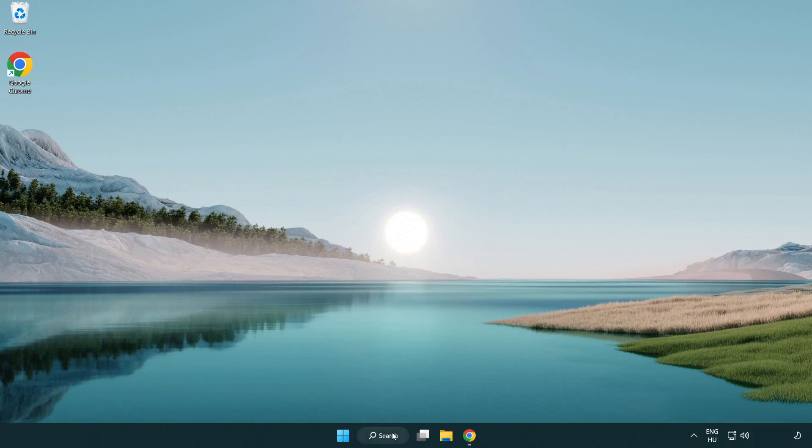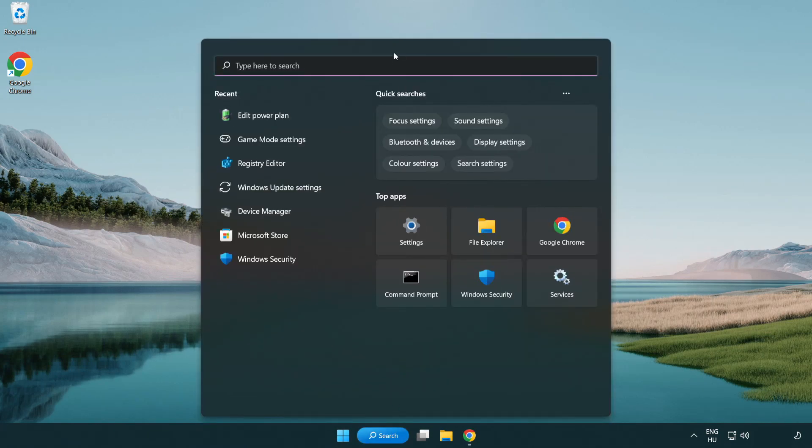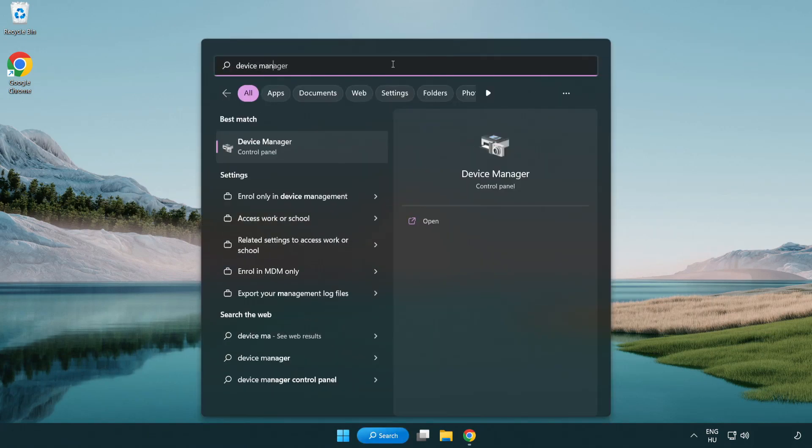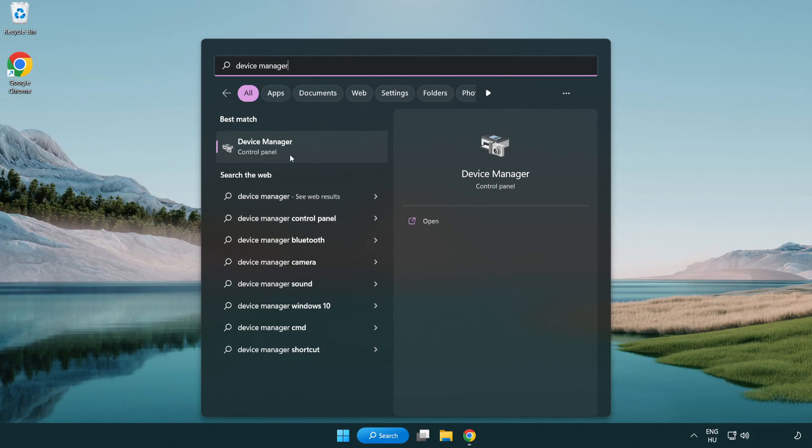Click search bar and type device manager. Click device manager.